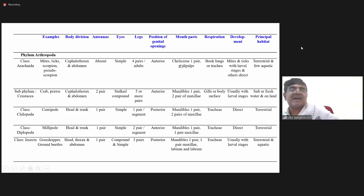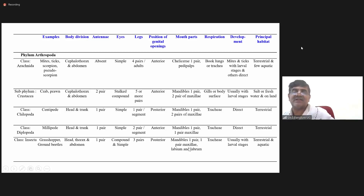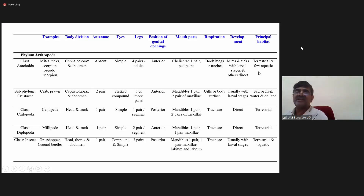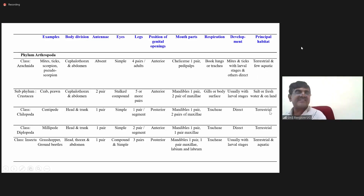Mouth parts: Arachnida have chelicera and pedipalps; whereas in all others you have mandibles and maxilla. Respiration: arachnids through book lungs or trachea; crustaceans by gills or body surface; the rest through trachea. Development: only in Chilopoda and Diplopoda is it direct development; in the rest it involves larval stages. Principal habitat: Arachnida and Crustacea are both terrestrial and aquatic; Chilopoda and Diplopoda are terrestrial; insects are both terrestrial and aquatic.